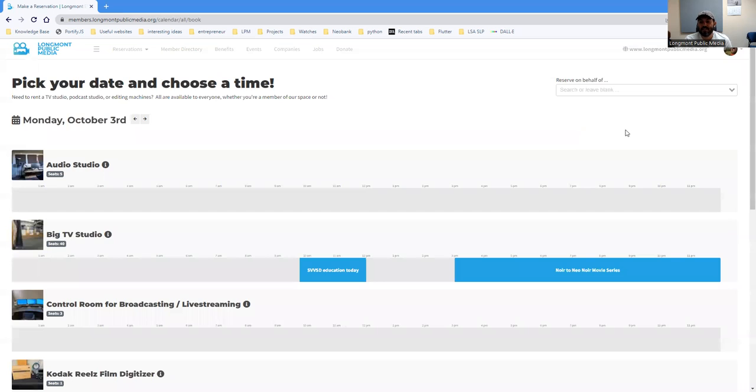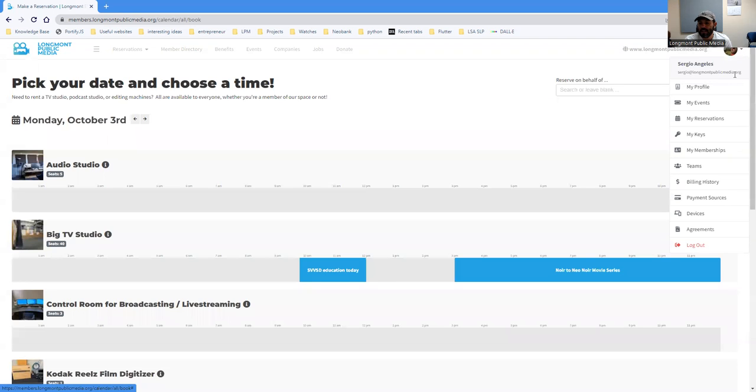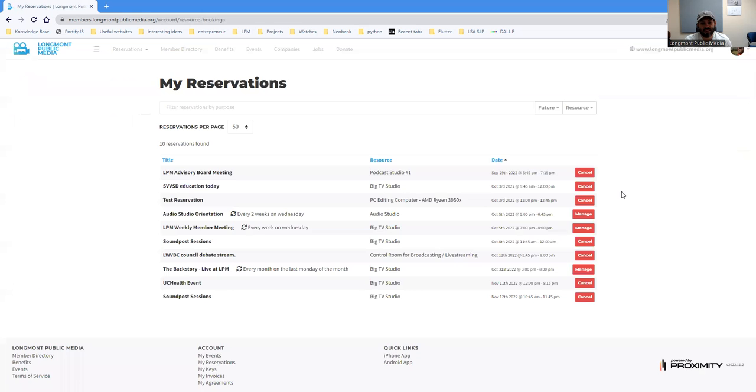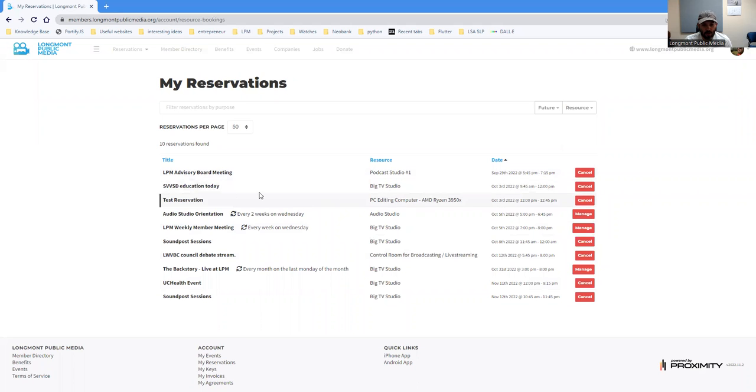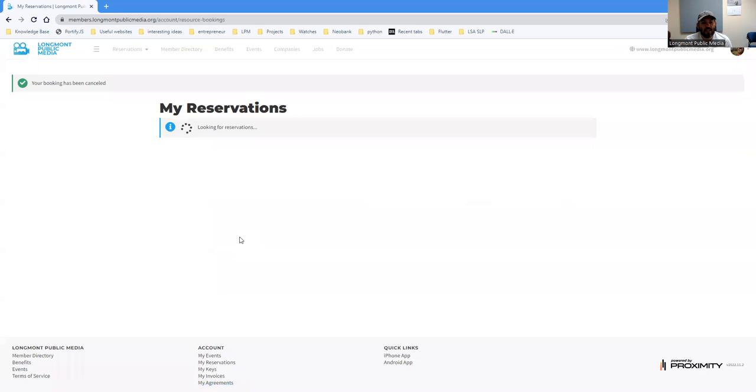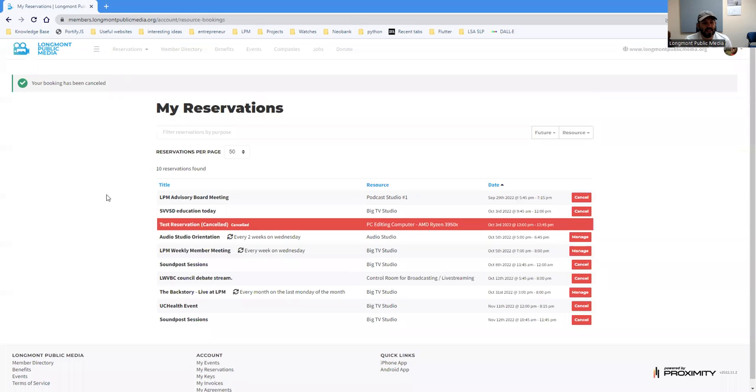Now let's say you can't make that reservation and you want to cancel it. So if you go up into your profile under my reservations, you'll be able to see all of the reservations that you have available. So let's find the one I created for October 3rd, which is test reservation. And you can simply hit cancel and then cancel booking. And then you'll get a little notification saying that your reservation has been canceled.